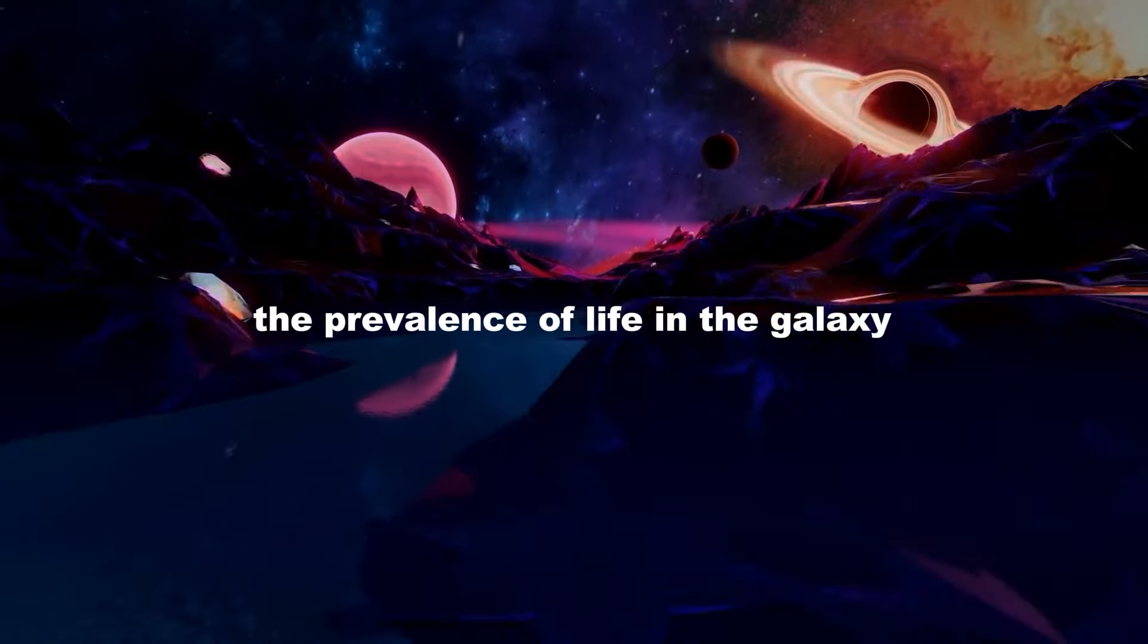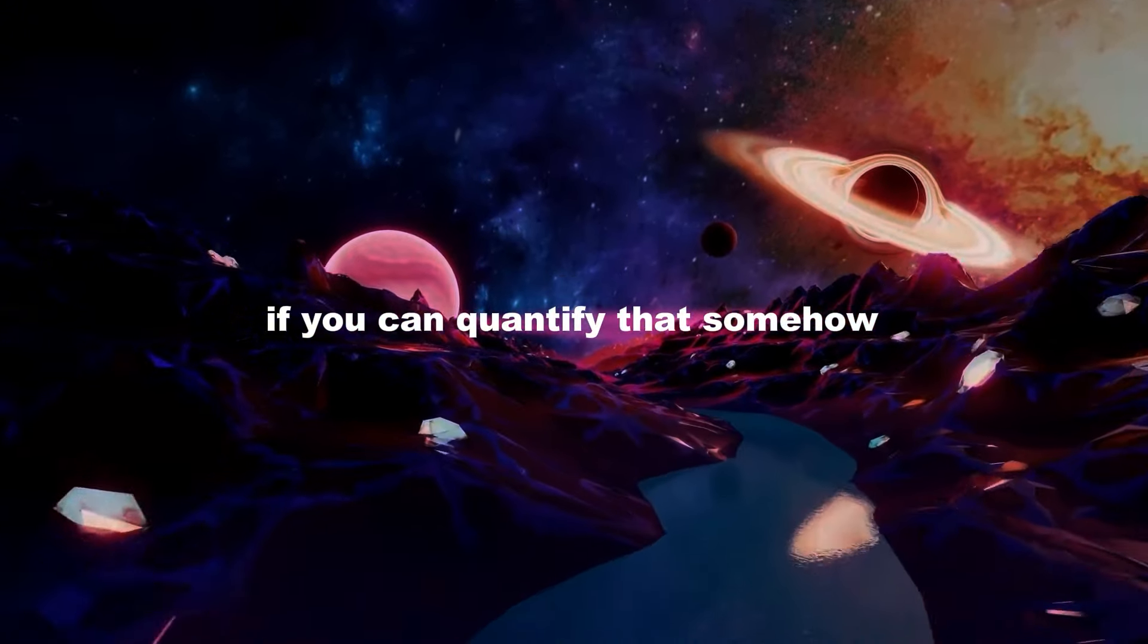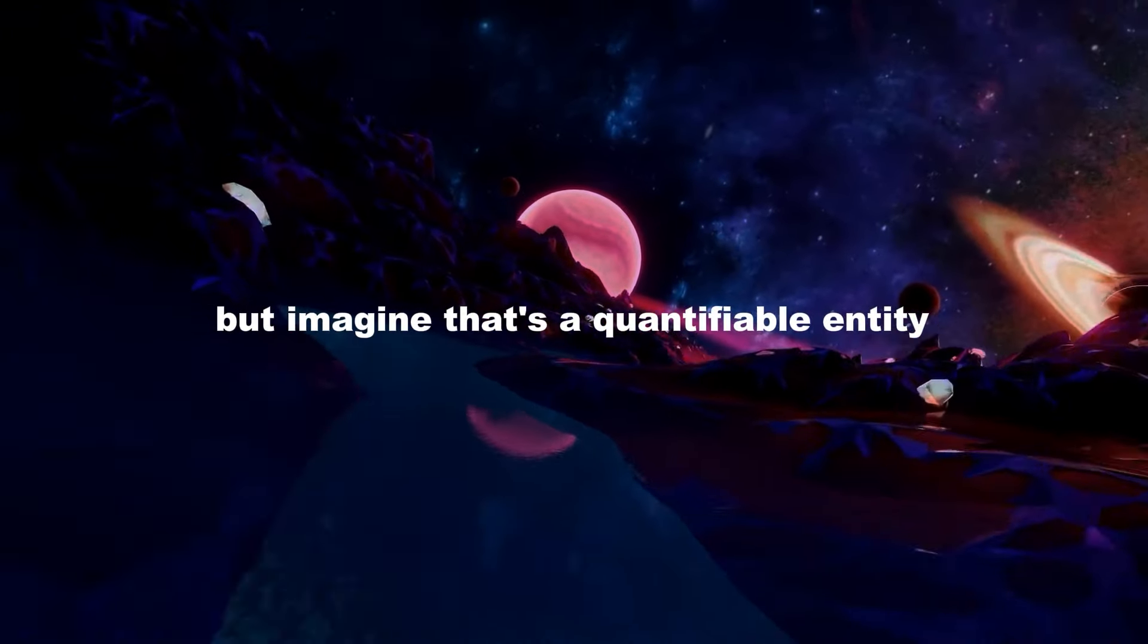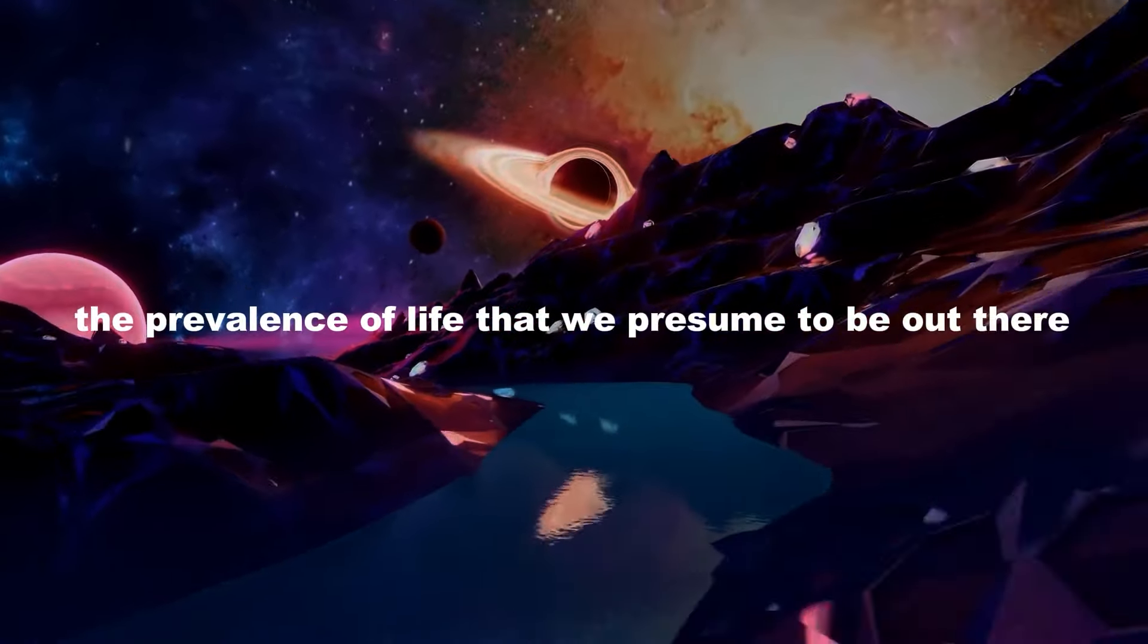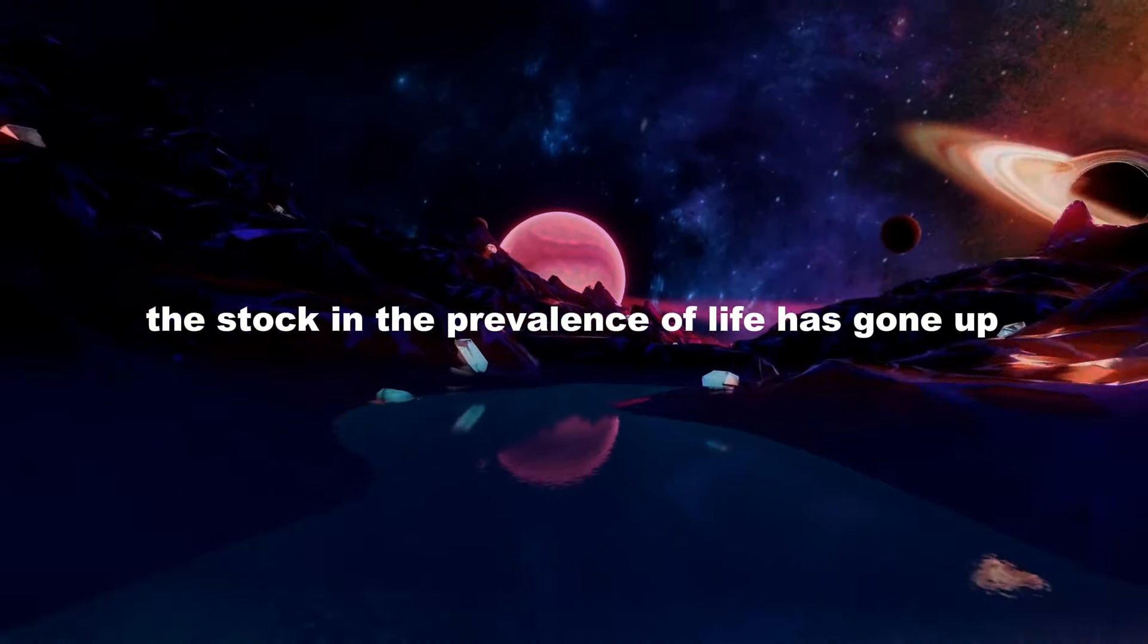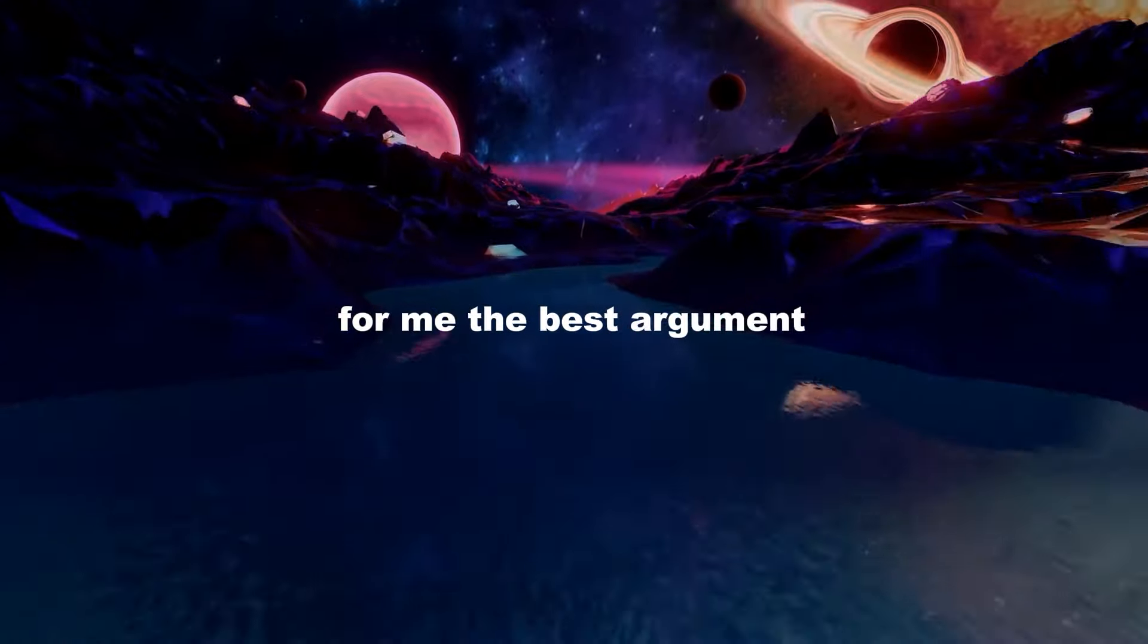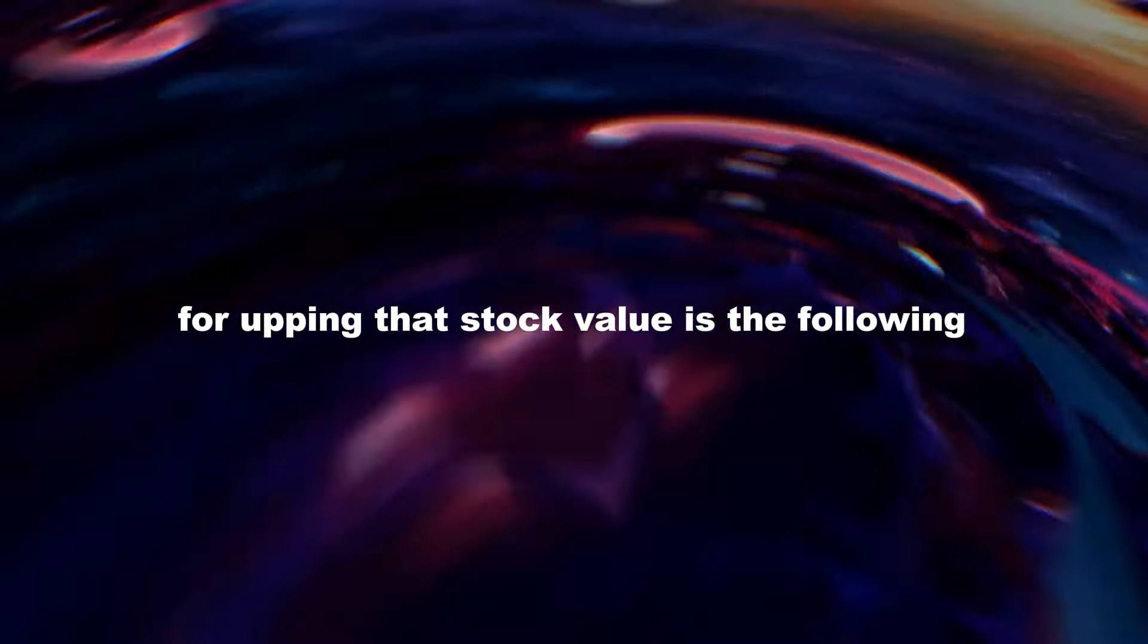The prevalence of life in the galaxy, if you can quantify that somehow—I don't know how to quantify it just yet, but imagine that's a quantifiable entity. The prevalence of life that we presume to be out there, the stock in the prevalence of life has gone up. For me, the best argument for upping that stock value is the following.